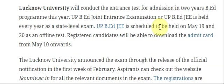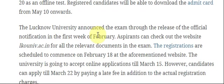Registered candidates will be able to download the admit card from 10th May onwards. Lucknow University announced the exam through the release of an official notification in the first week of February. Aspirants can check the website lucknowuniv.ac.in for all the relevant documents related to the exam.